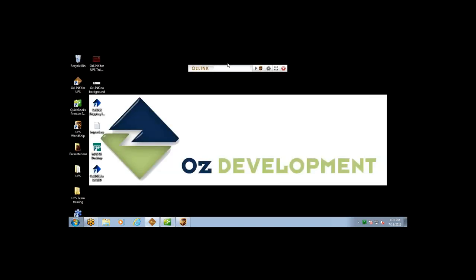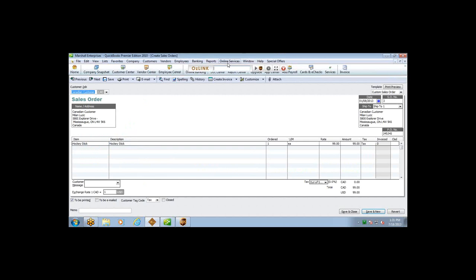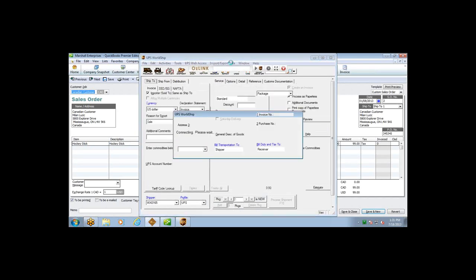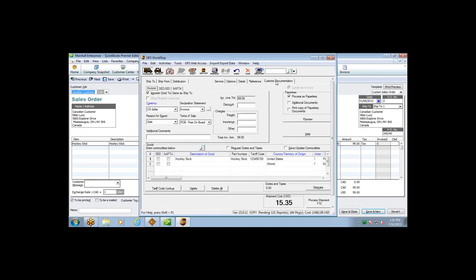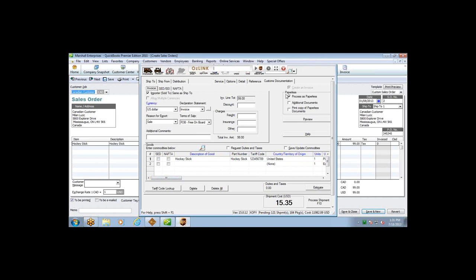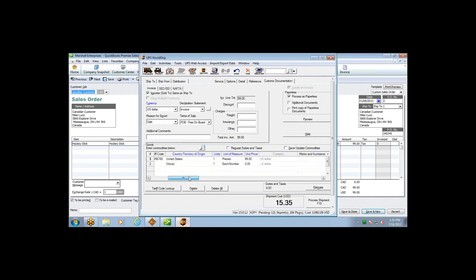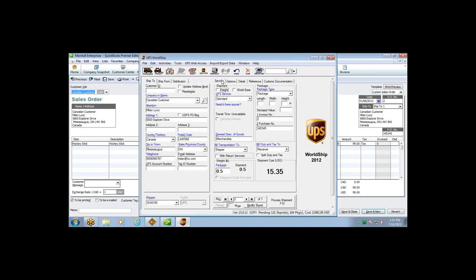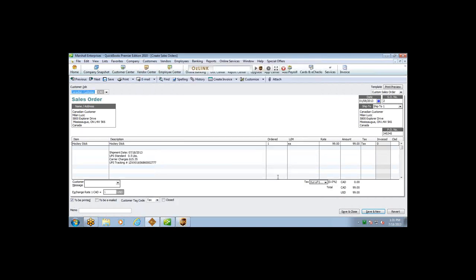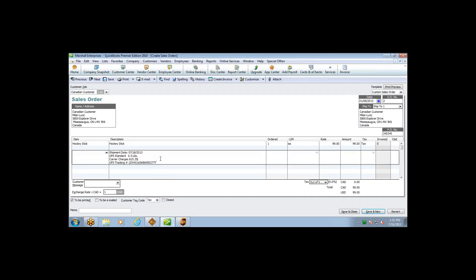OzLink also grabs commodities information for international shipments and commercial paperless invoices. Pulling another transaction with that data across into WorldShip, you'll see the customs documentation tab is now available. In this example the order contains a hockey stick, and all the commodities data has been populated within WorldShip. Processing that shipment, OzLink writes all shipment information back into QuickBooks, and since this is an outbound shipment, the carrier charge is built to the sales order.